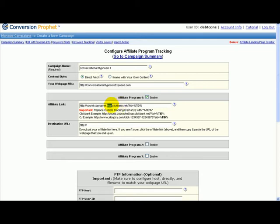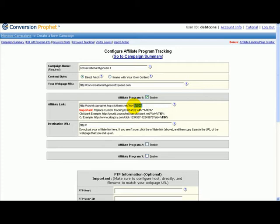Here you put hop.clickbank.net and make sure you include %TID%. You have to do that because the software will substitute that %TID% with an ID that's going to track every keyword separately.